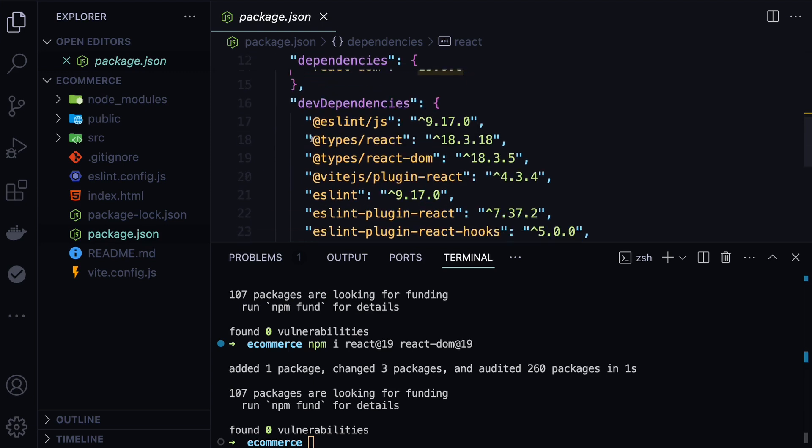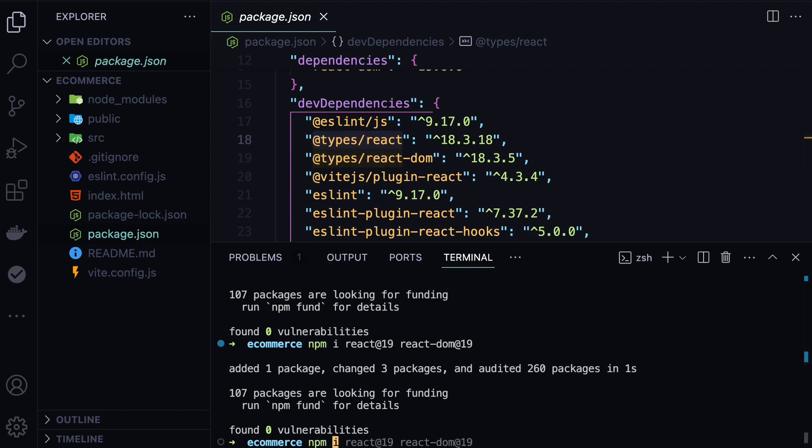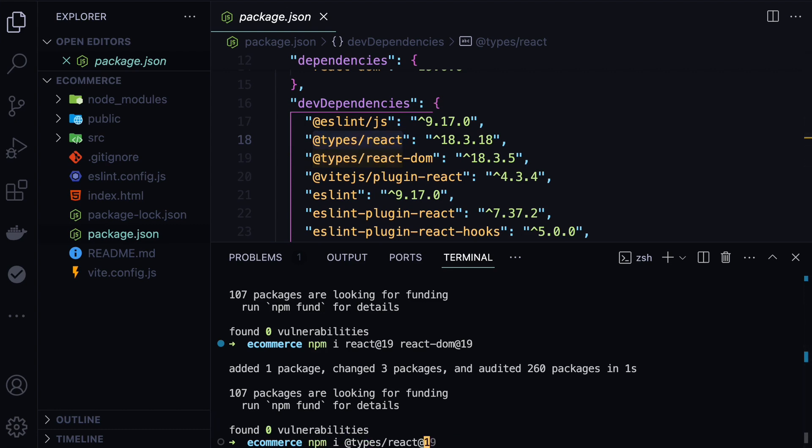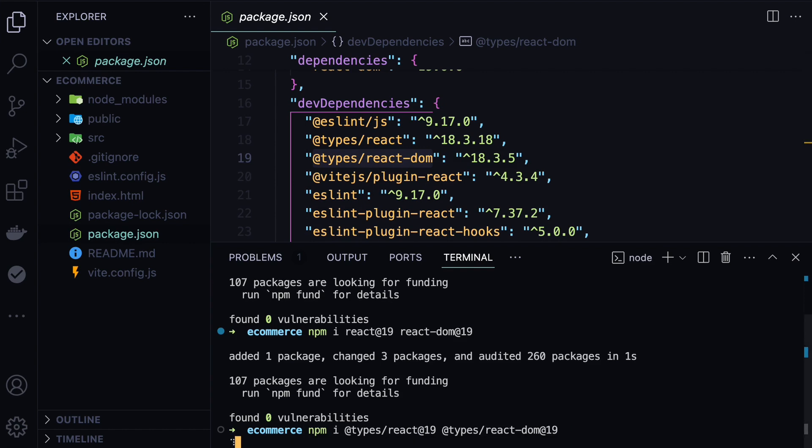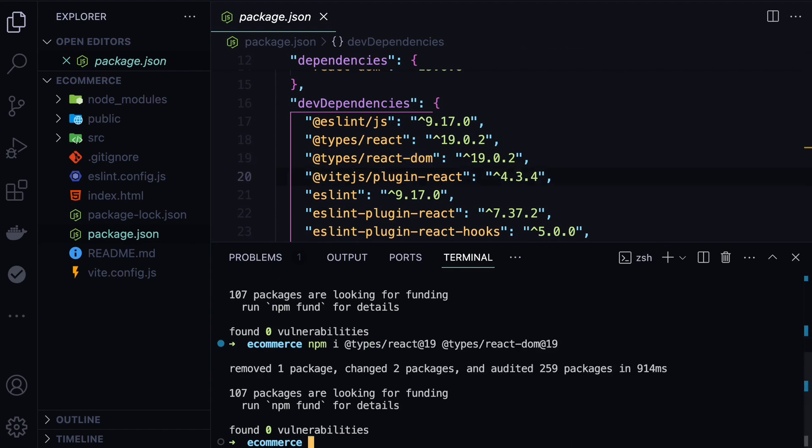One more extra step we need to take is upgrading the types of React and React DOM as well. We need to run npm install. First, we need to upgrade @types/react, so we'll copy this and then set this to be @19. We also need to upgrade the types of React DOM, so we'll paste it here and this will be again @19. If we hit enter, this will also upgrade these two packages, and now our application is ready to be used.